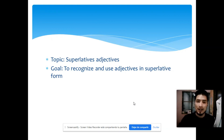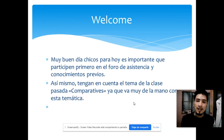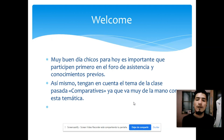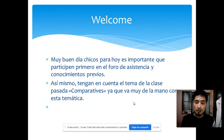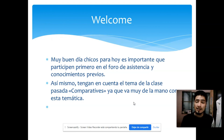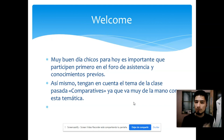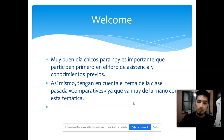Antes de empezar, quiero que por favor ustedes asistan e ingresen al foro de asistencia y conocimientos previos que se encuentra habilitado. Cualquier pregunta que quieran realizar la voy a responder lo más pronto posible. También les voy a iniciar una imagen para que comenten utilizando comparativos, que fue el último tema que trabajamos. Vayan al foro, miren la imagen, y escriban acorde a las instrucciones.